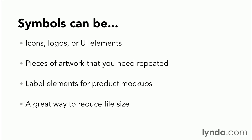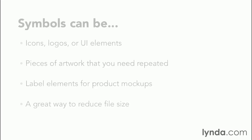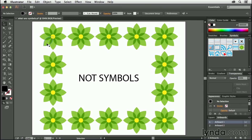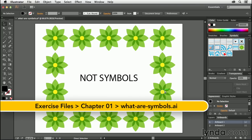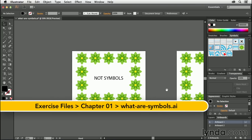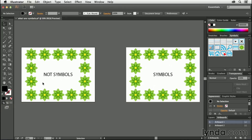Now all of this really doesn't mean much unless I show you exactly how these things can save us time. So let's jump over into Adobe Illustrator now and take a look at a very basic example of how symbols can speed up your work. Here I am inside of Adobe Illustrator, and I have two artboards. I'll zoom out so you can see both of them.